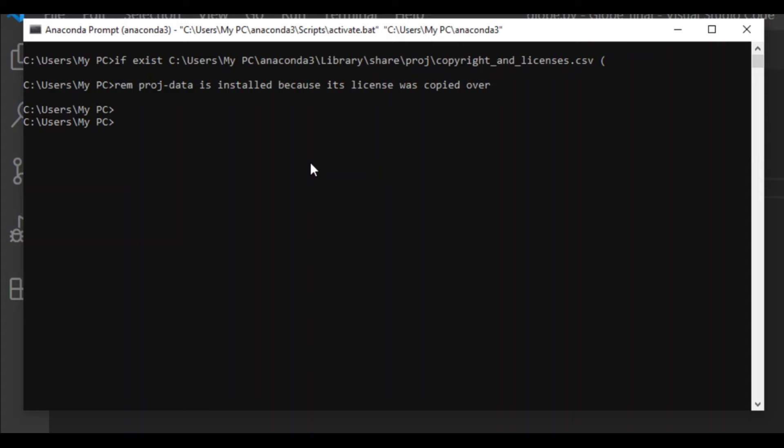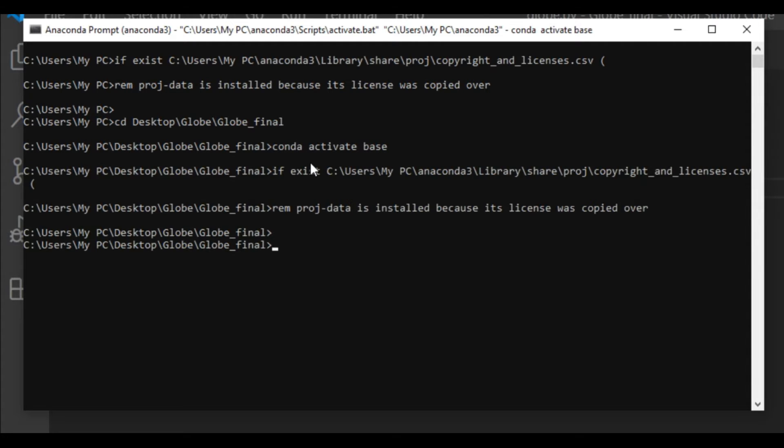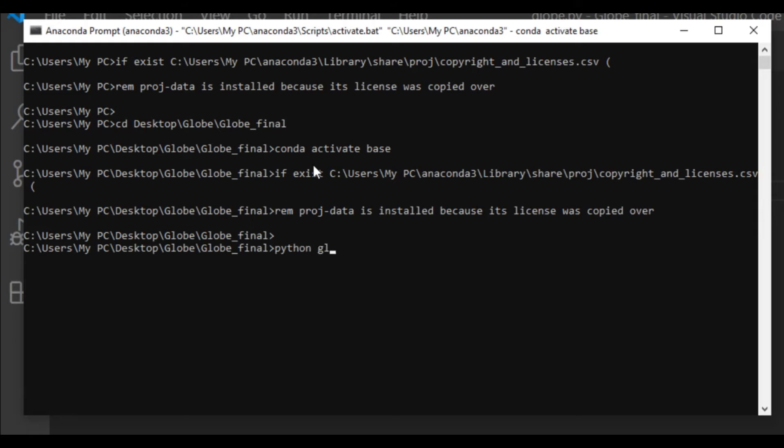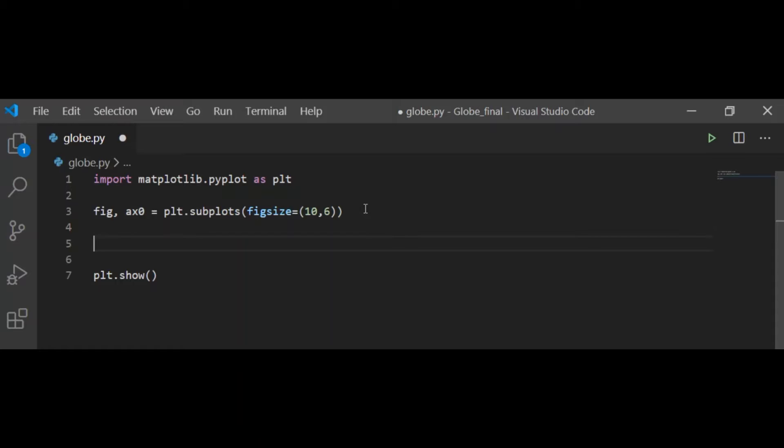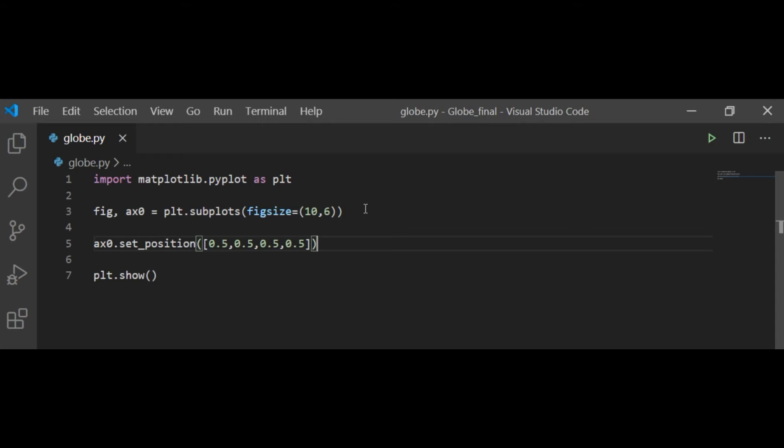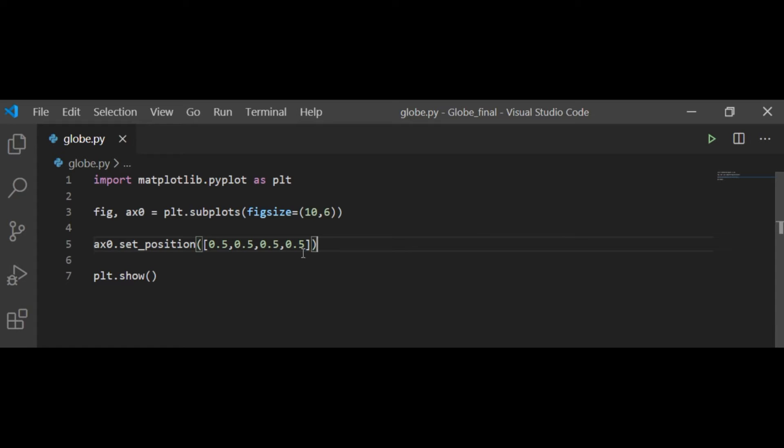Now I am going to Anaconda prompt, going inside the project folder, activating the environment which is base here, and then running the py5 using the Python command. This is what I see: the figure has access and I don't want that, so I am setting the position of axis using four variables with a list. Now the axis are a little bit moved but I want them completely moved out of the figure, so I am setting the axis variables like this and I get no access in the figure.